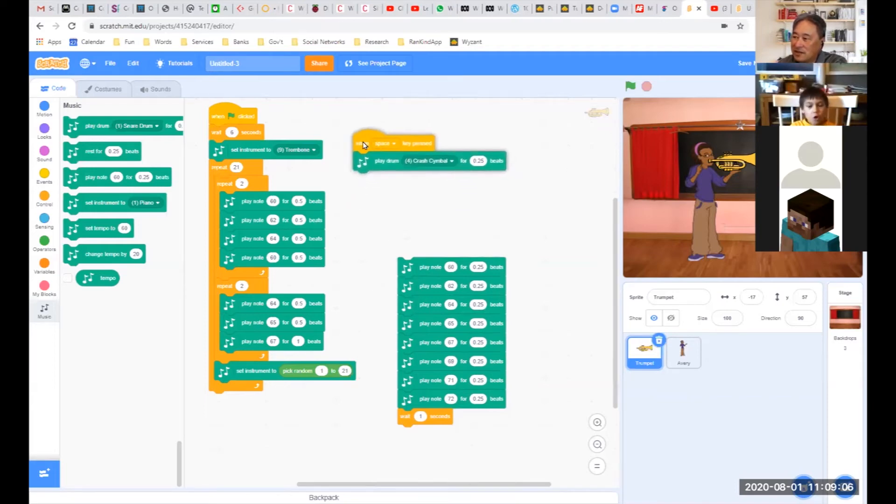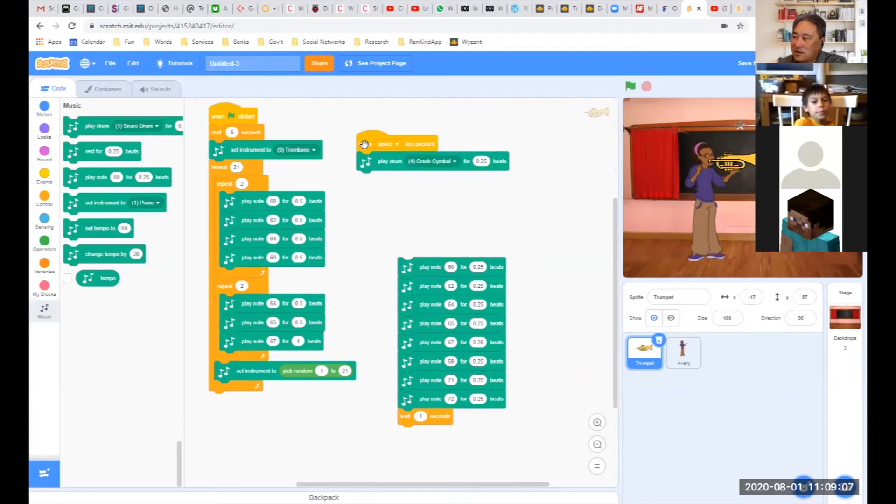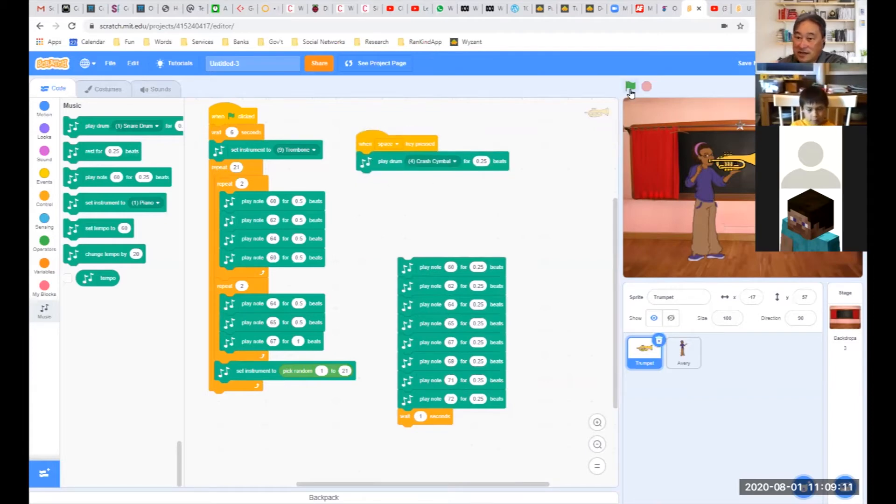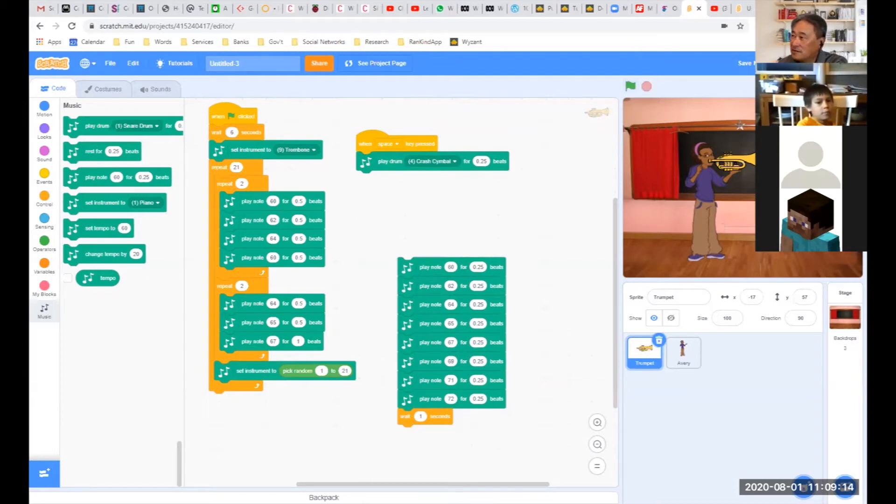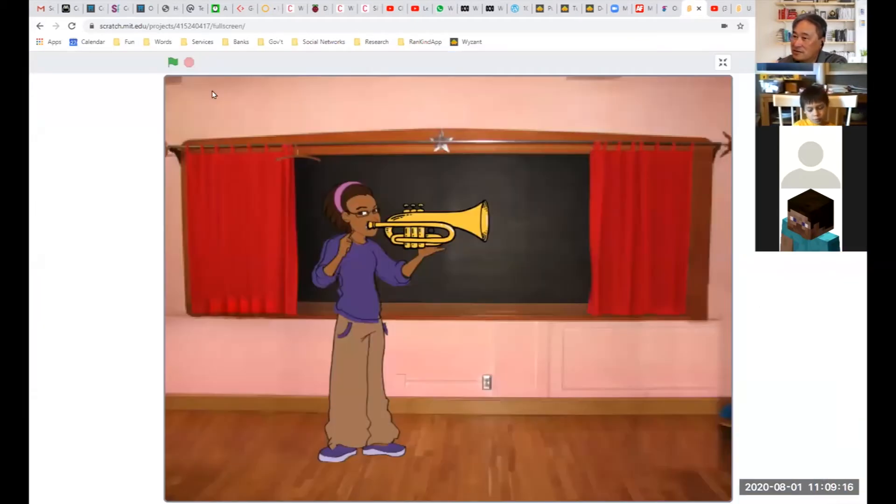Every time I click the space bar I could actually crash cymbals, so when I play I could actually play along with my song. So let's just zoom out and see the whole thing playing.